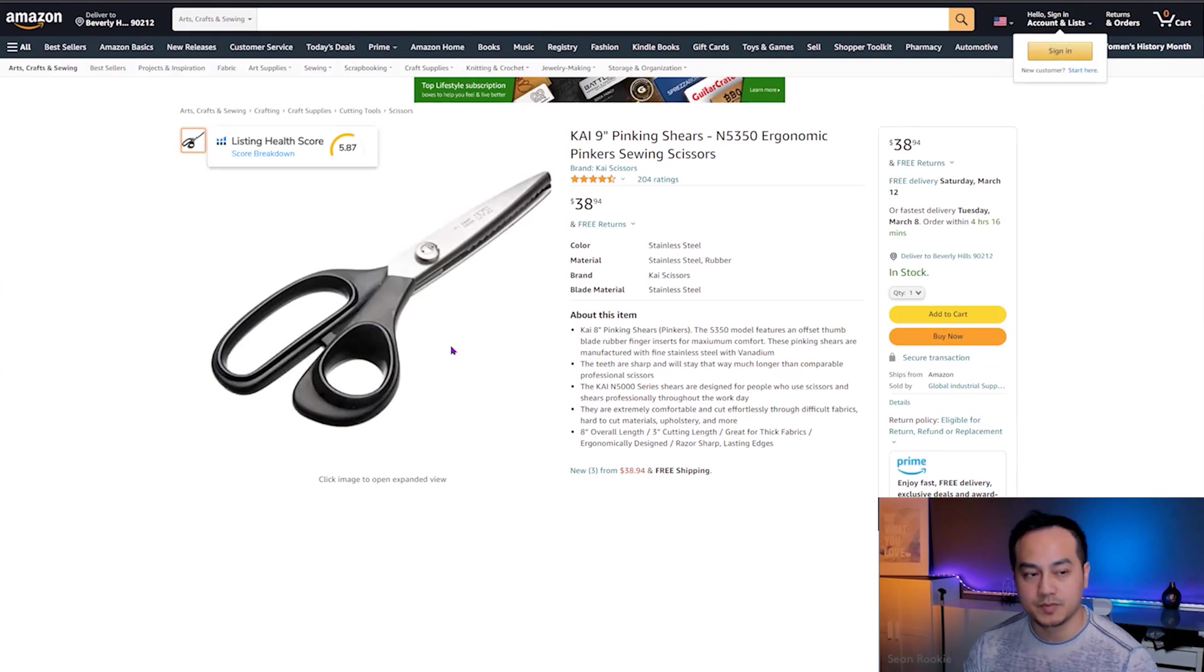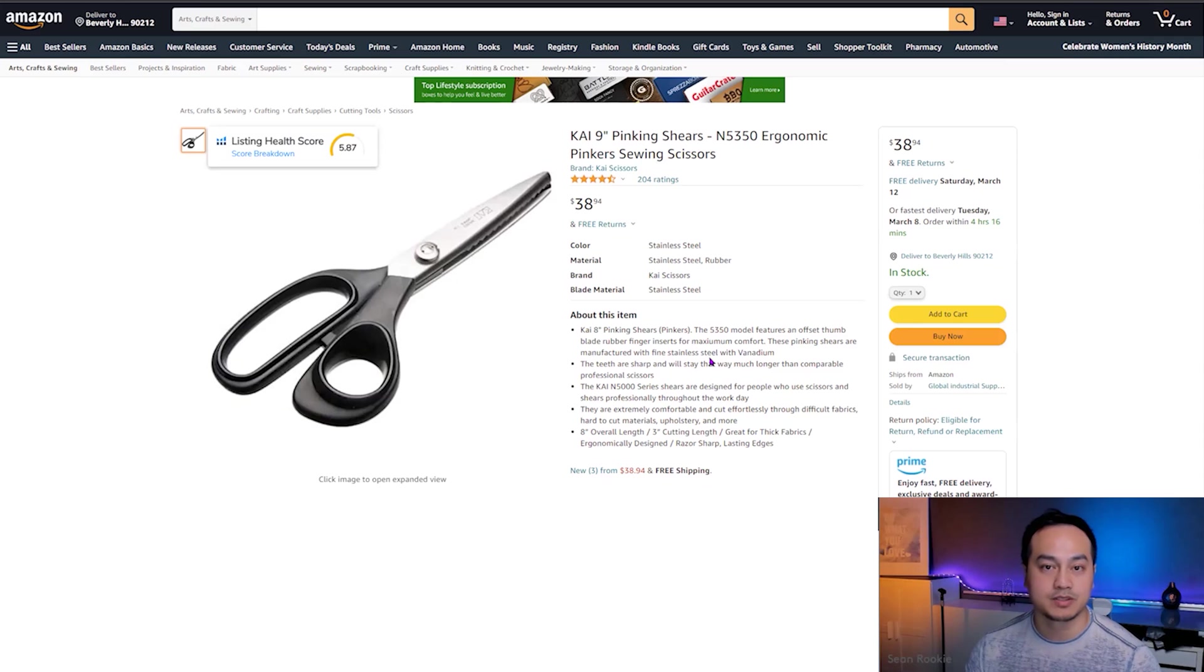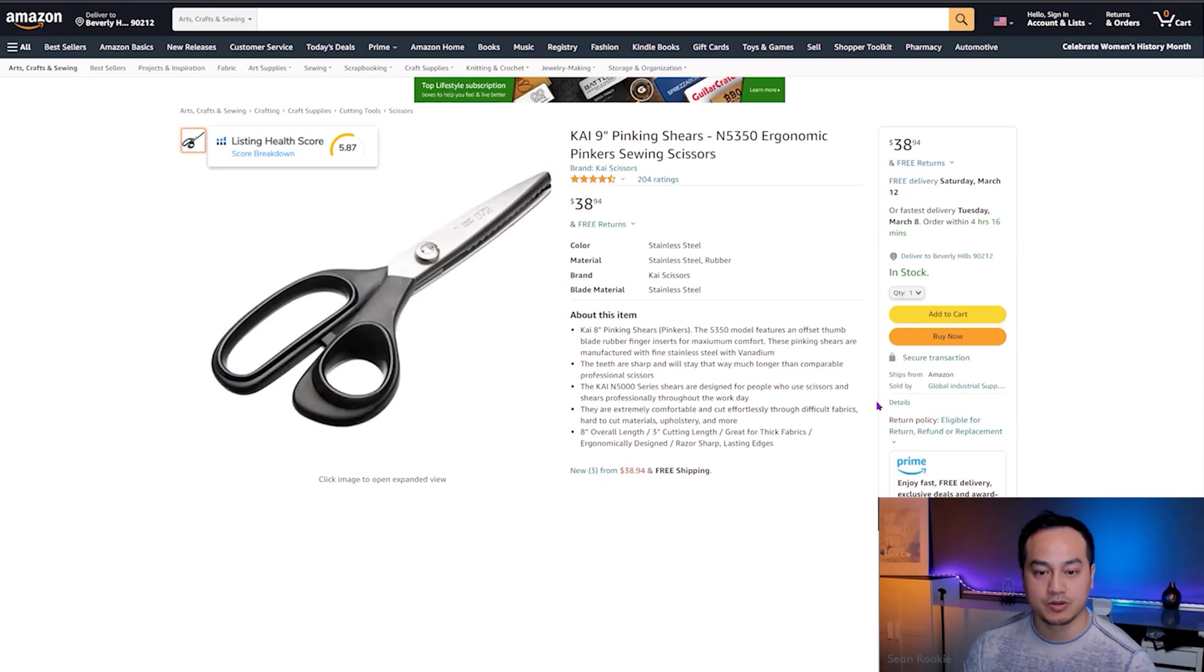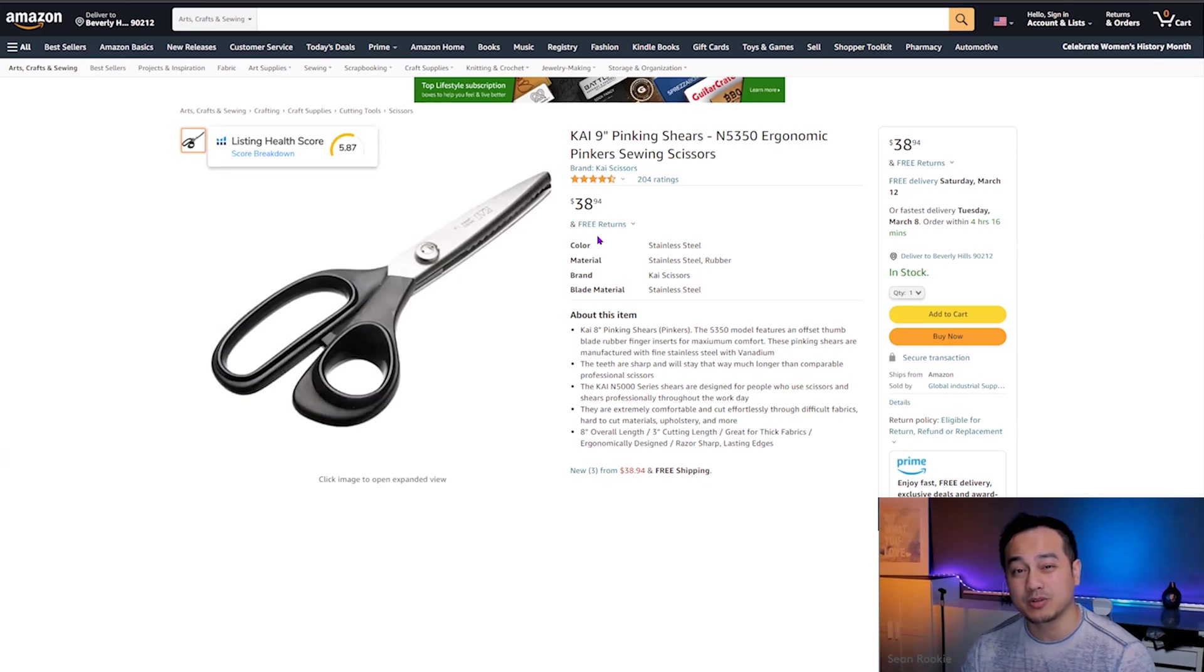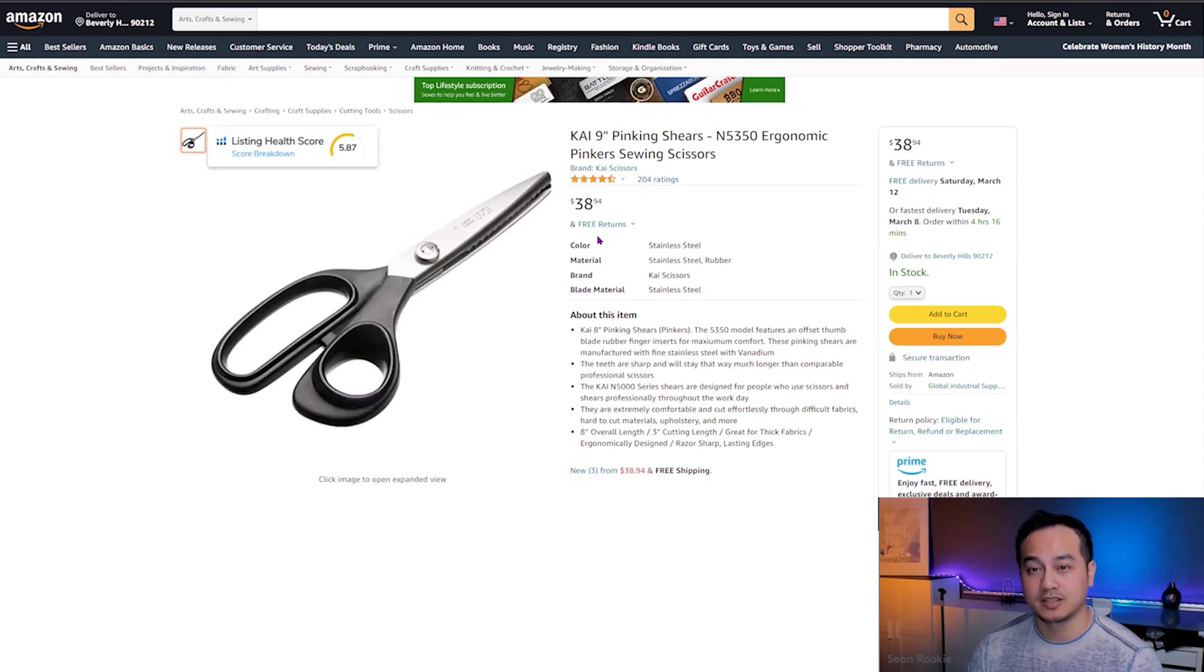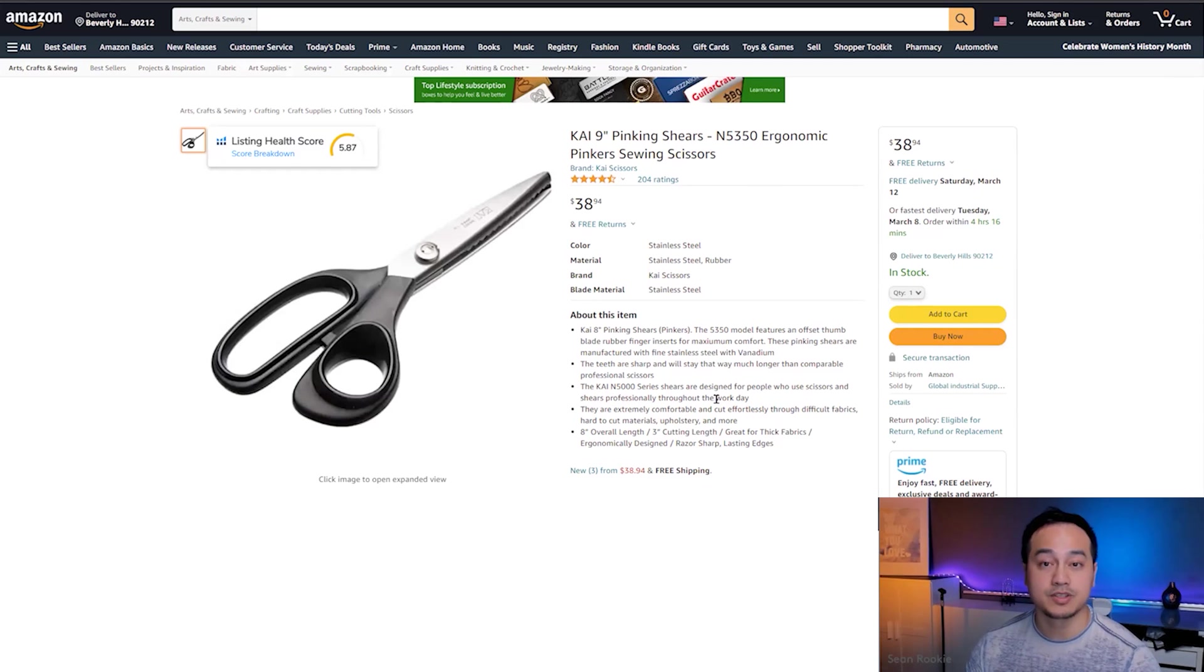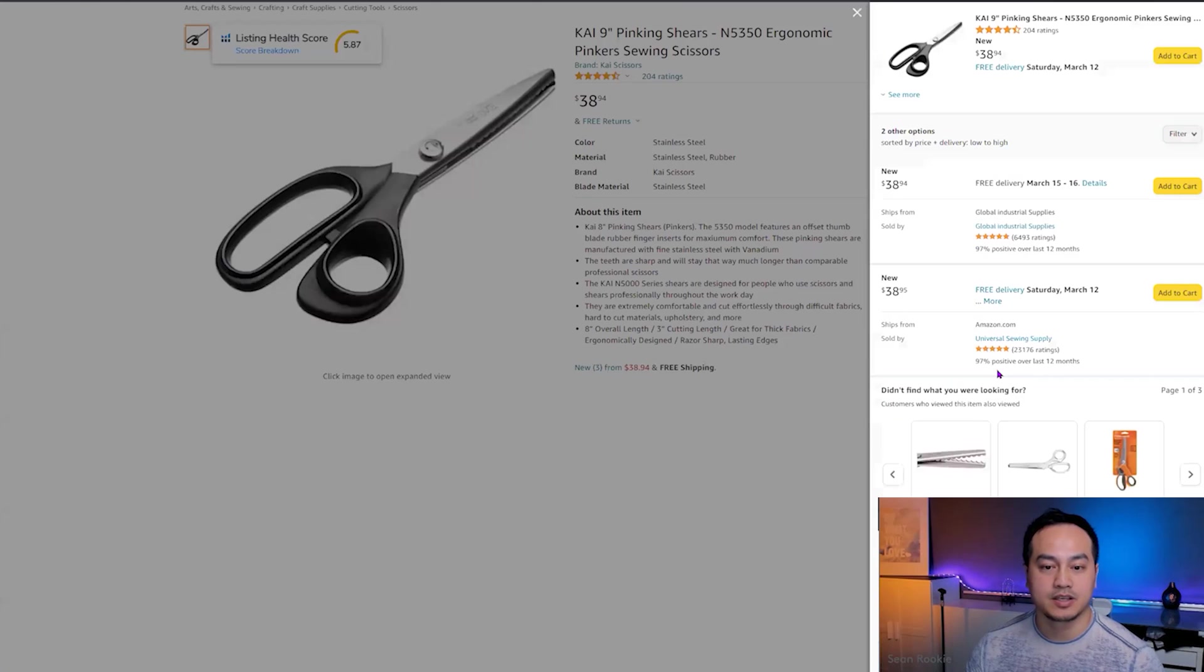So as we suspected, there's only one image. The title and the bullets looks like it could use some improvement in terms of keywords optimization. There's currently one seller on the listing and it's selling at $38.94, which is a good price point for an item that is so small. Let's take a look at the three sellers and see if the brand is selling as well. So we're going to click here, take a look.